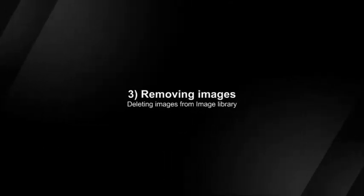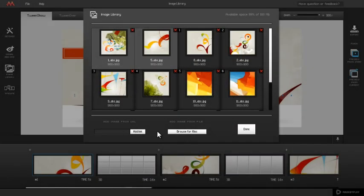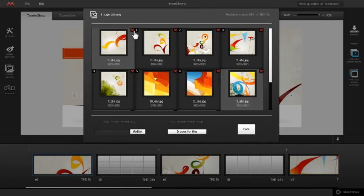Deleting Images from Image Library: To remove images from Image Library, simply click the X sign. You can see that the image file is removed.